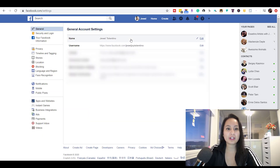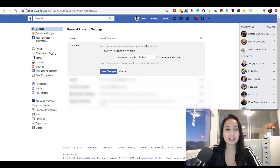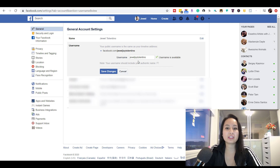From here, where it says username and the link with https://www.facebook.com/, you want to click Edit. It says here your public username is the same as your timeline address, so here you would choose your username and first need to see if it's available.